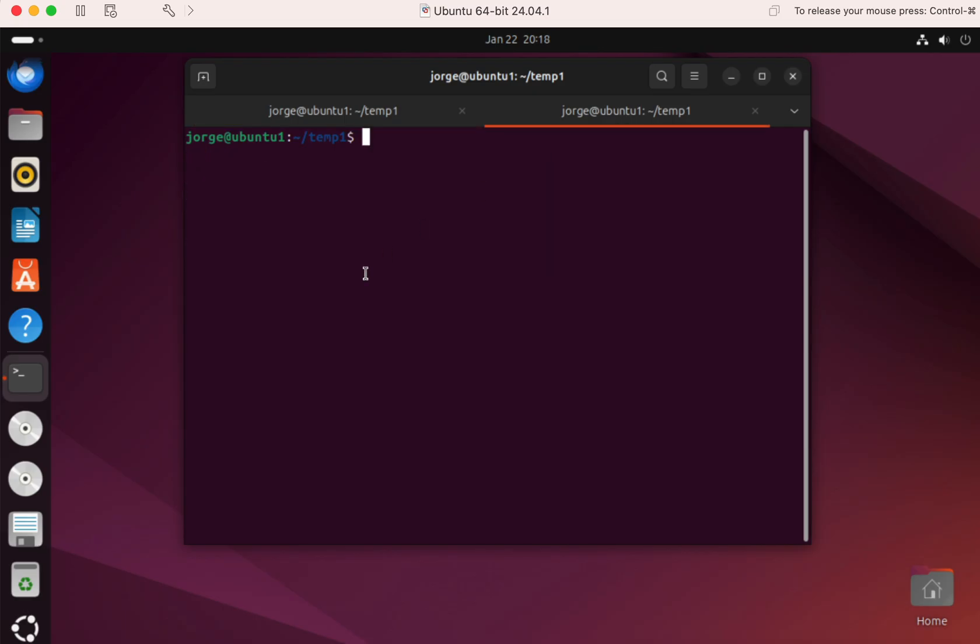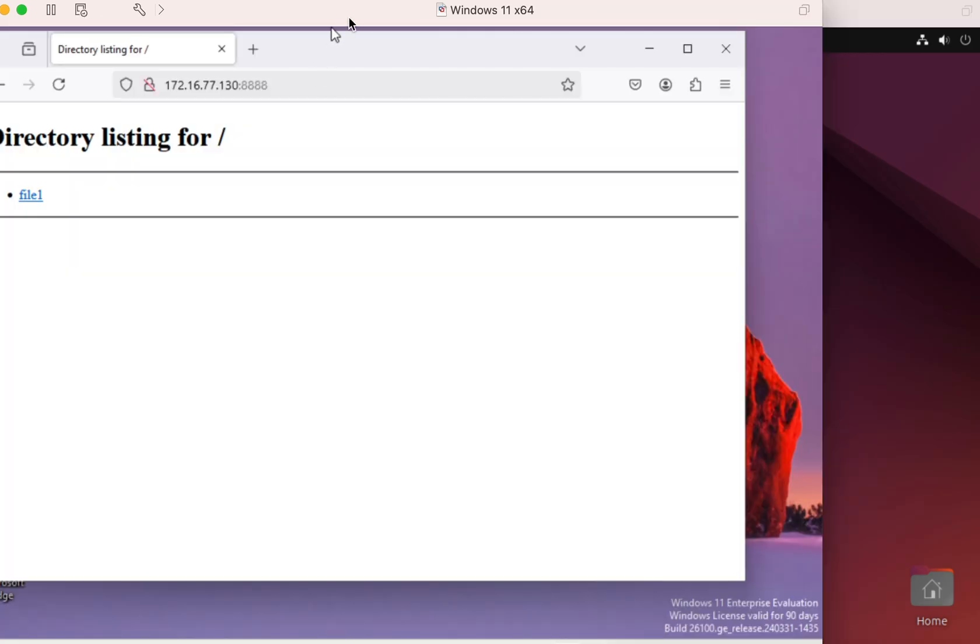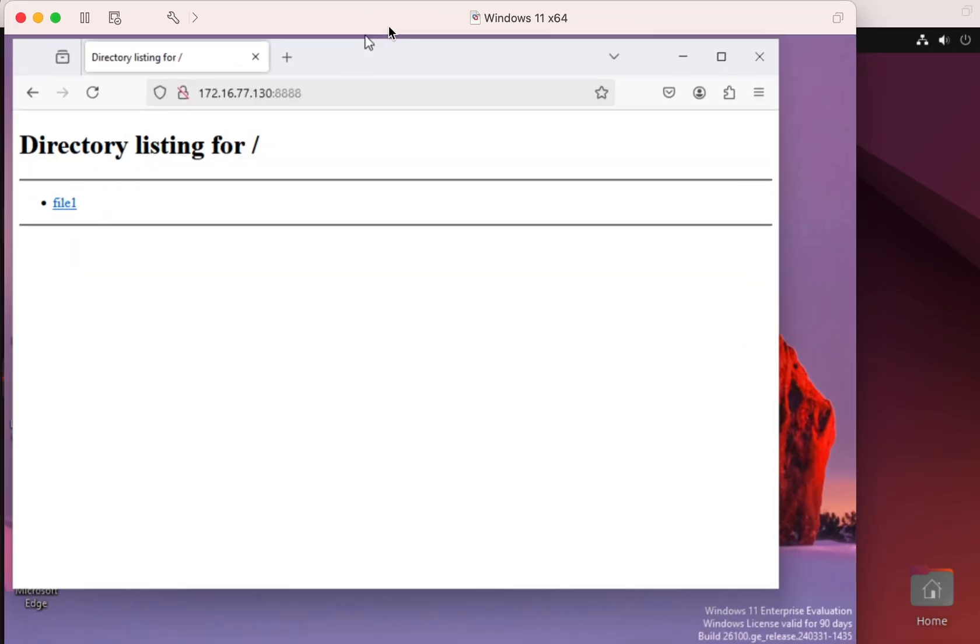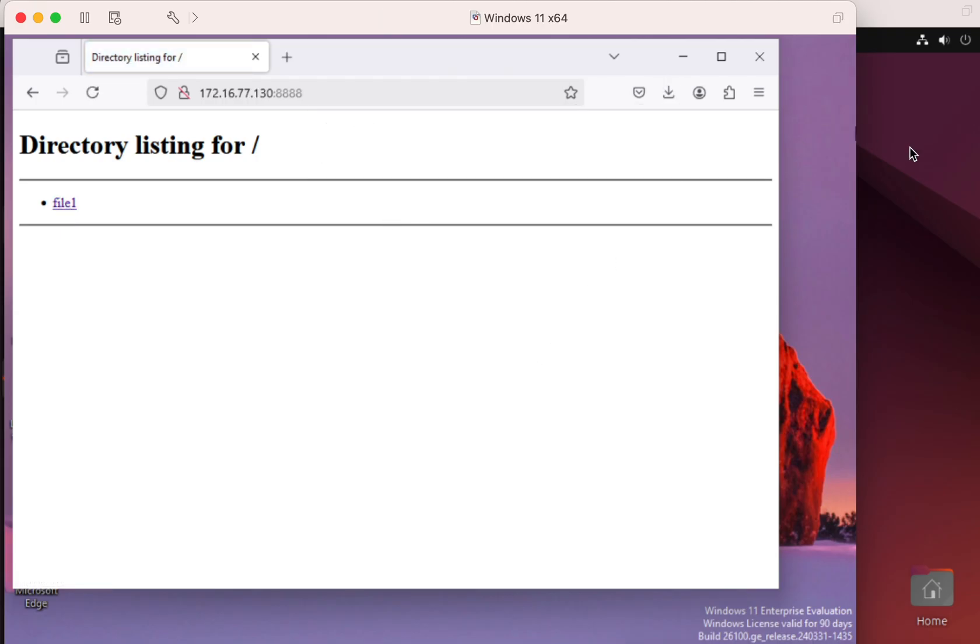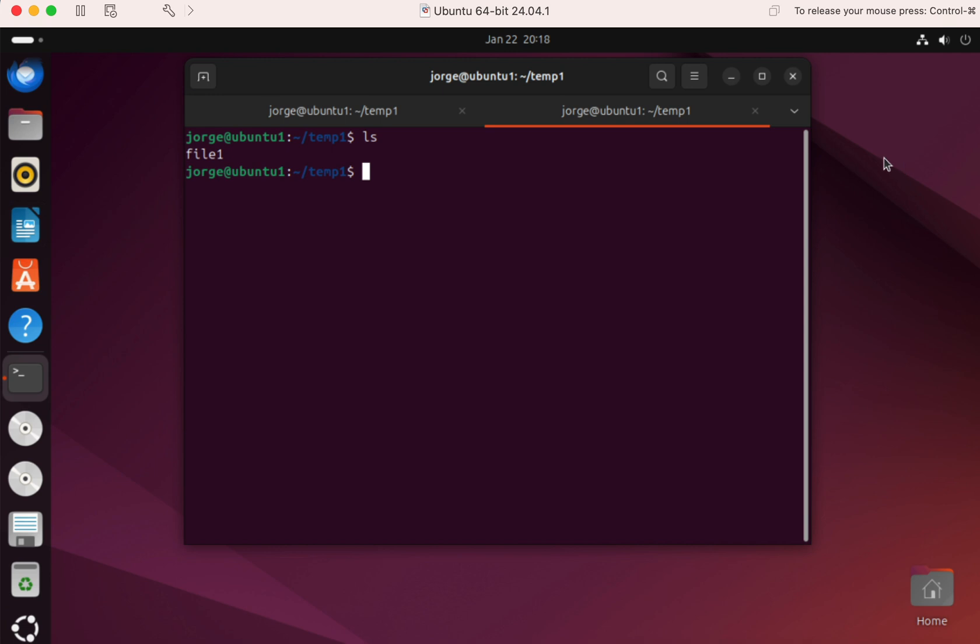and if I do LS, you're going to see that I have the same file that is listed here. To download it, just click on it, and it's going to download it to your computer, and then you could do whatever you want to do with this.